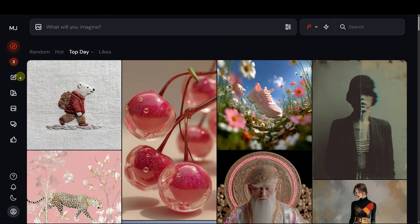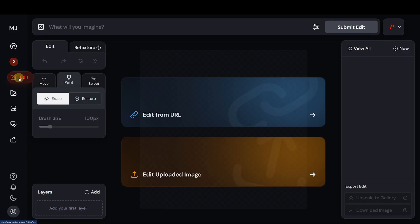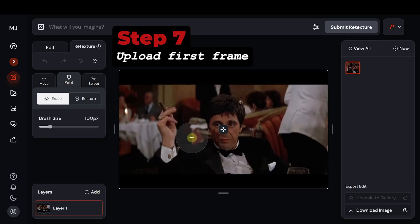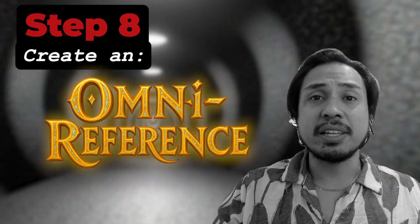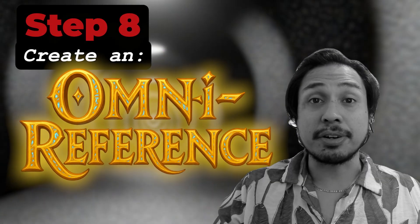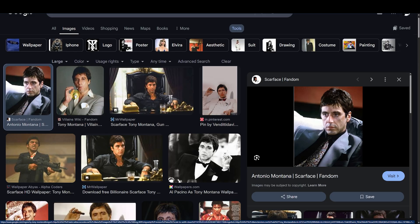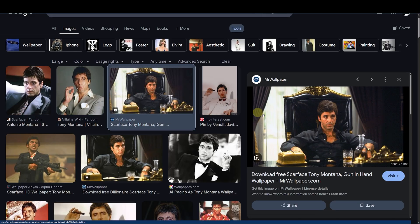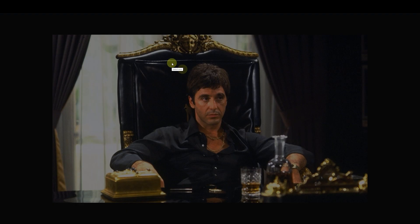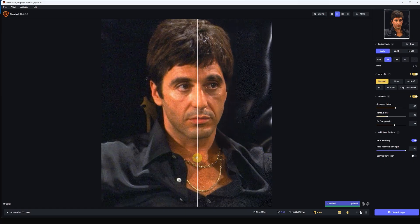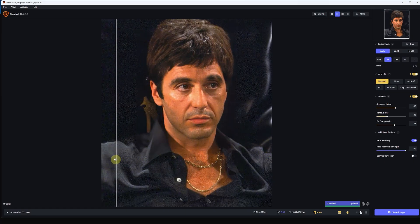On Midjourney, click Edit in the sidebar, then click the Retexture tab and upload the first frame of your clip. For better consistency, I highly recommend creating an omni-reference of your character first. Let me find a clear image of Tony Montana — a neutral pose without accessories works well. I used an upscaler to make it clearer. This will be our first reference.